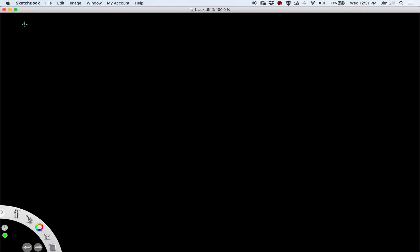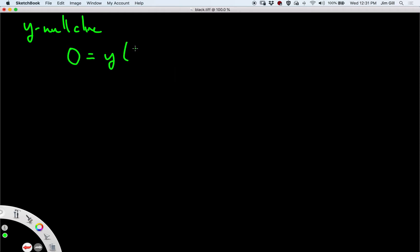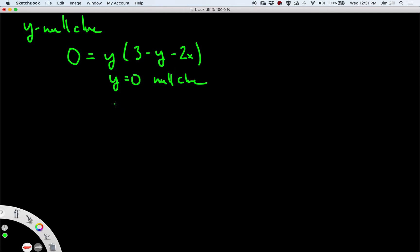Now we're looking for the y-nullcline. That is going to be when 0 equals y times (3 minus y minus 2x). So y equals 0 will be a nullcline, and y equals negative 2x plus 3 will also be a nullcline.